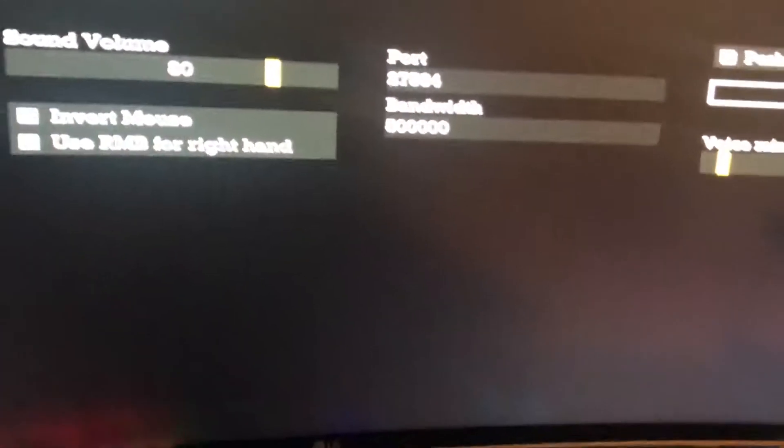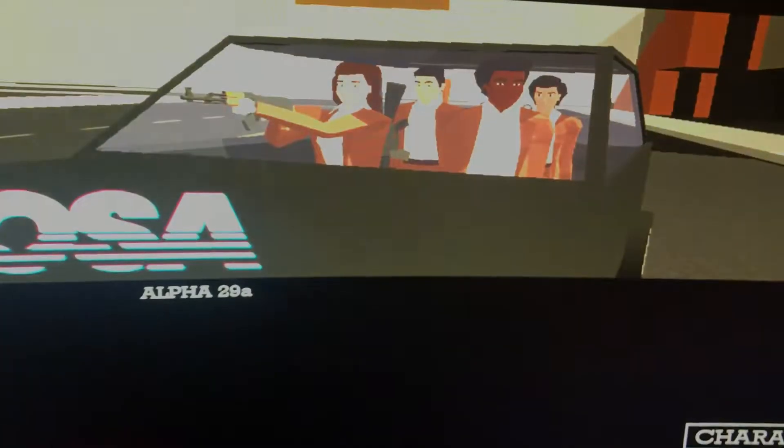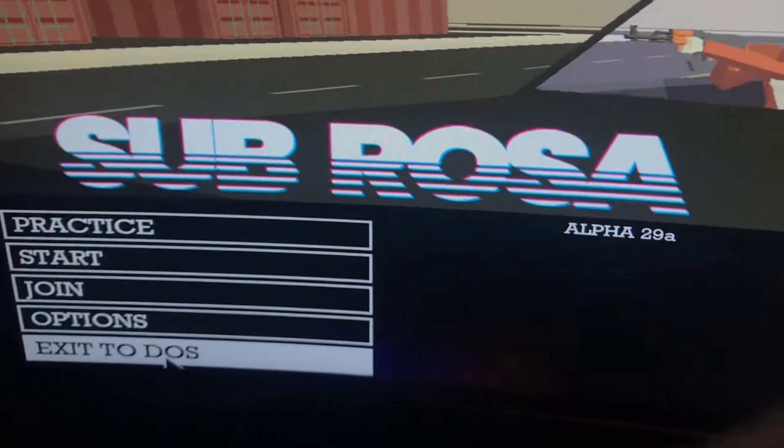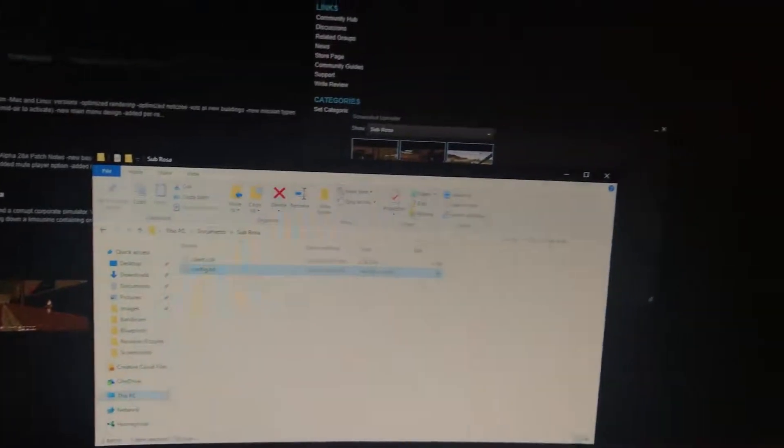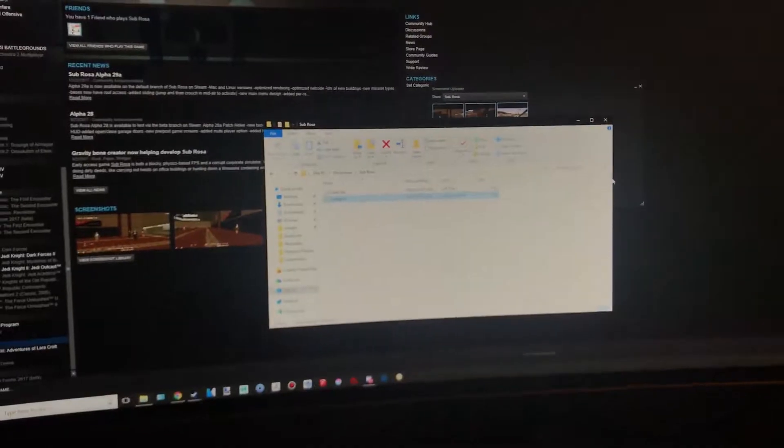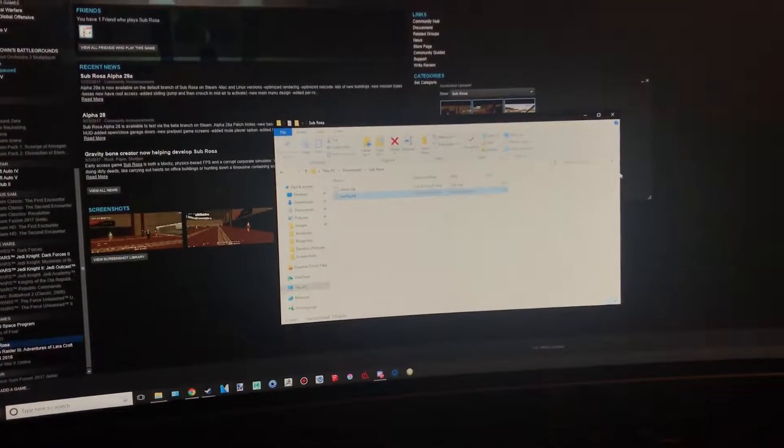And then restart Subrisa though, because you can't change the config and then open back Subrisa and it'll be like that. You have to restart the game.